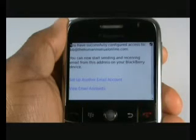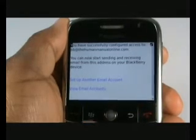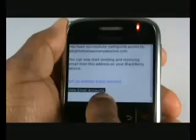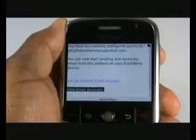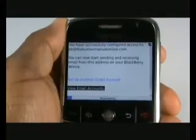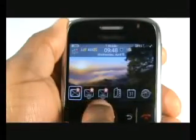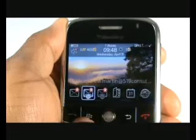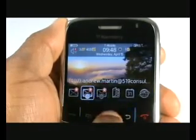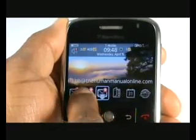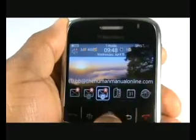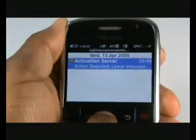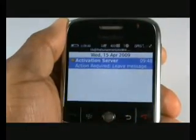Congratulations, your email has now been set up. Select View Email Accounts to see your account listed. You will immediately be able to receive emails. Now on your home screen, you have Messages and all your email boxes. Here is the default email sent by Blackberry.